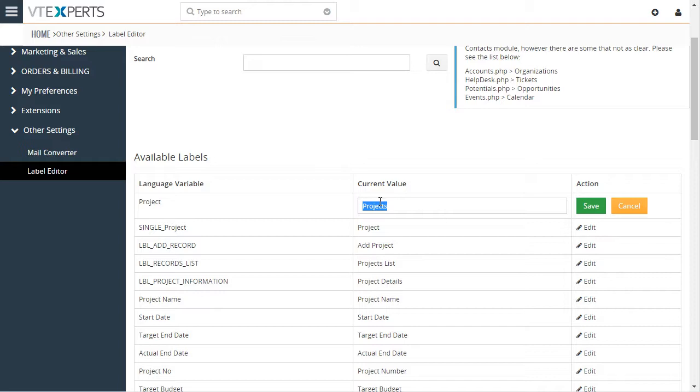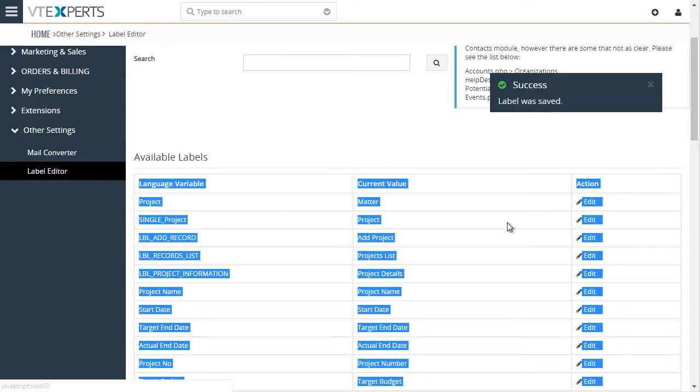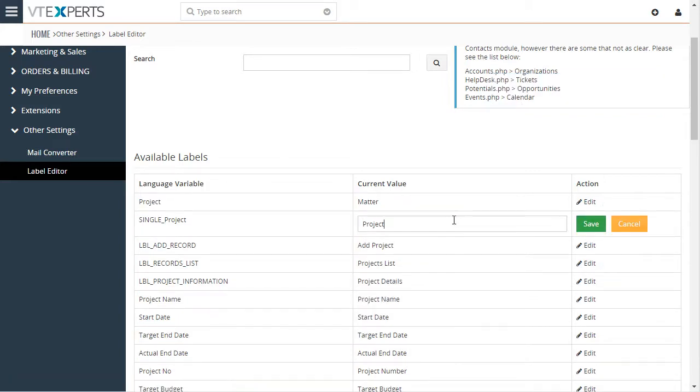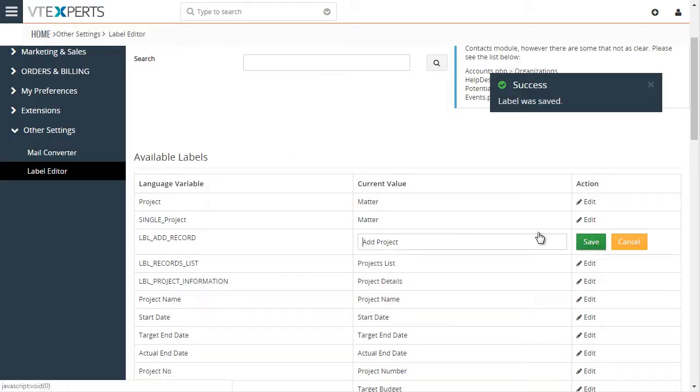Let's say this would be a matter. We'll hit save. And then you would go through every label that you would like to change.